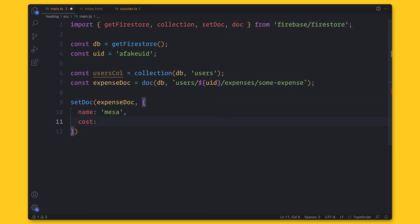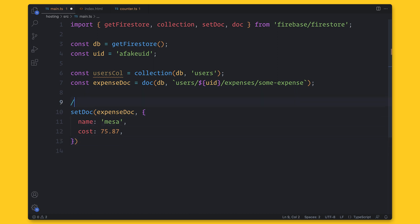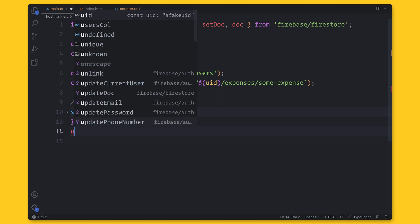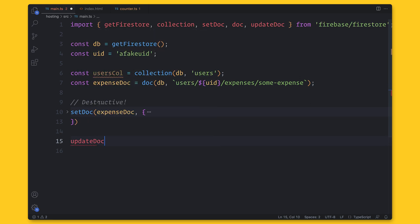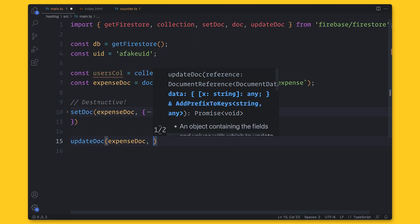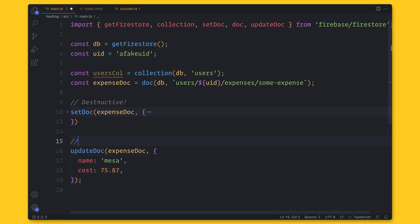But there is something you need to know. The setDoc function is destructive. This means that with each update, it will replace the data that was there before. So if you want to only update, you can use the updateDoc function that just updates with any of the new fields.